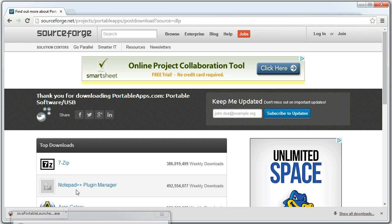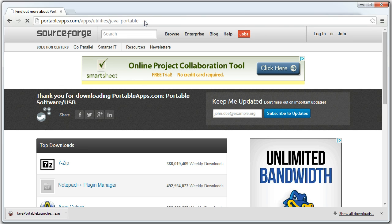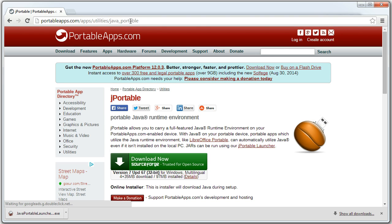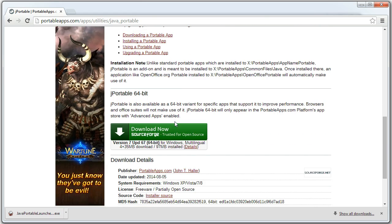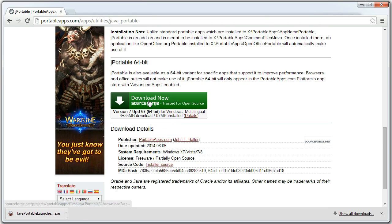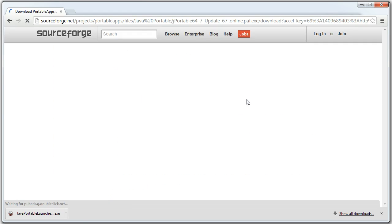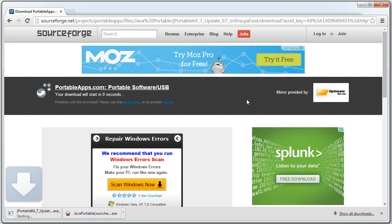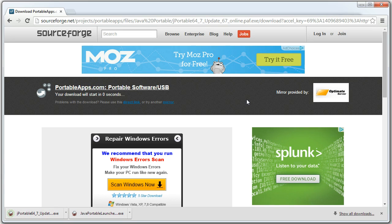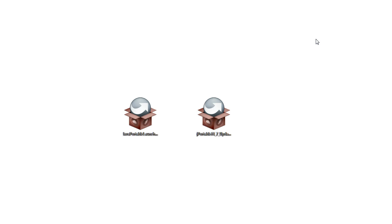Also using the link in the description below this video, go to the website and download gportable. You can see there is a 32-bit and 64-bit version. Download the 64-bit version from here. It's thanks to portable apps and the portable Java version that we are able to use Minecraft on computers that don't have Java installed.